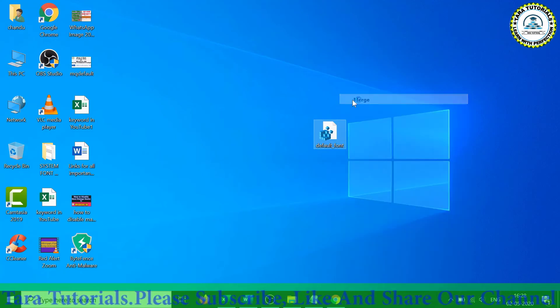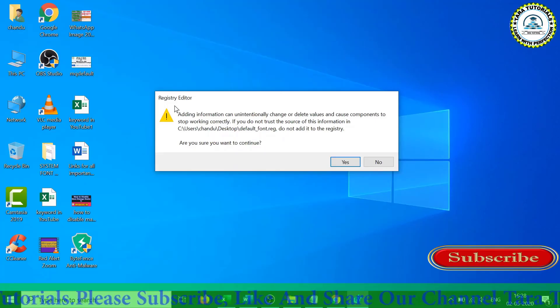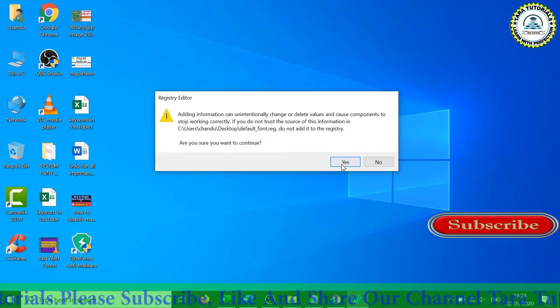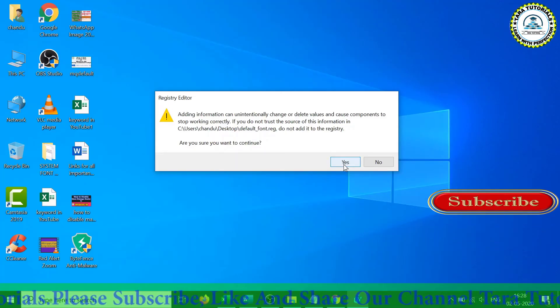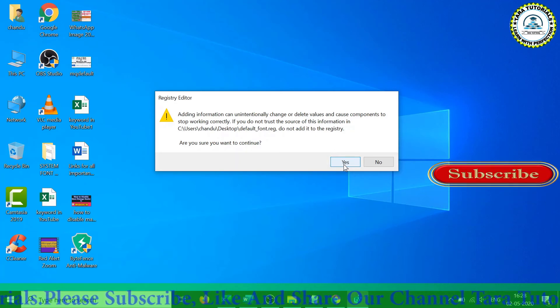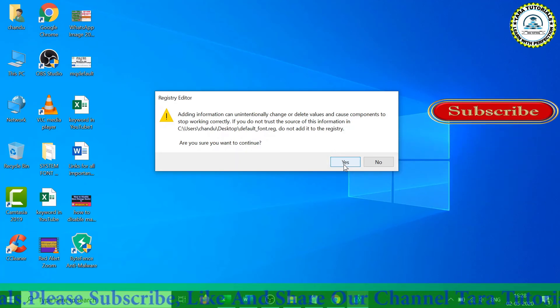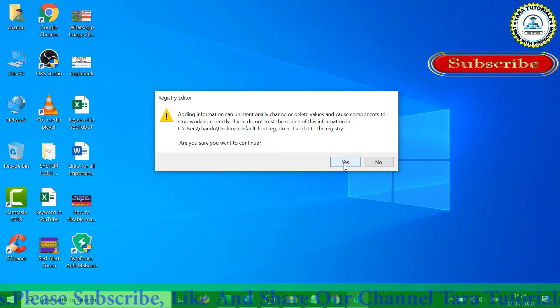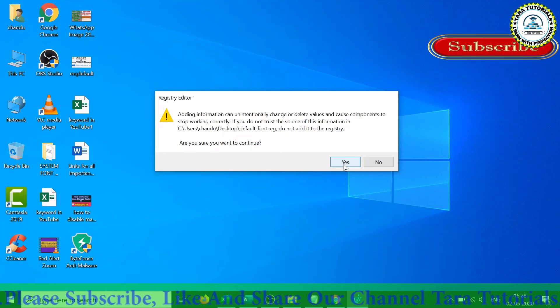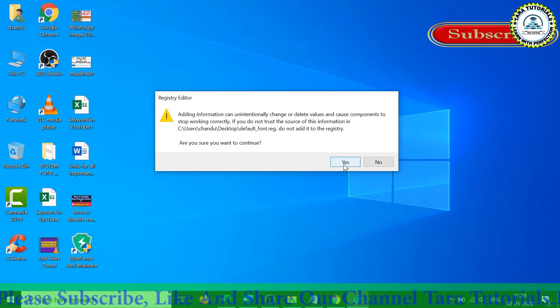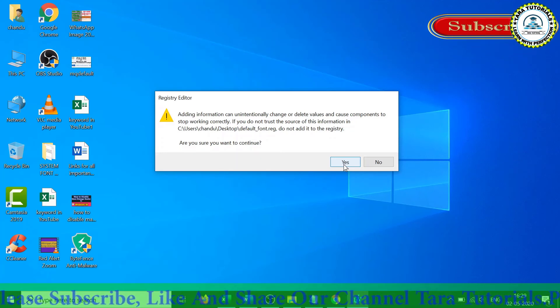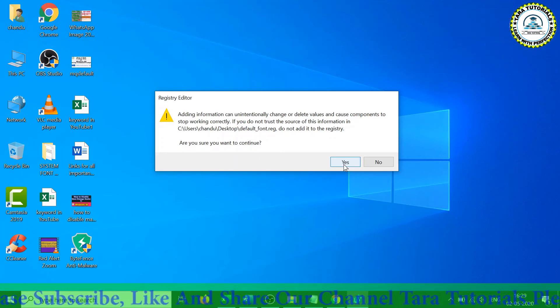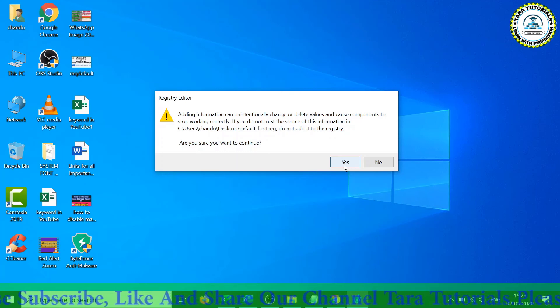You need to click on Yes, and again you need to click on the Yes button.